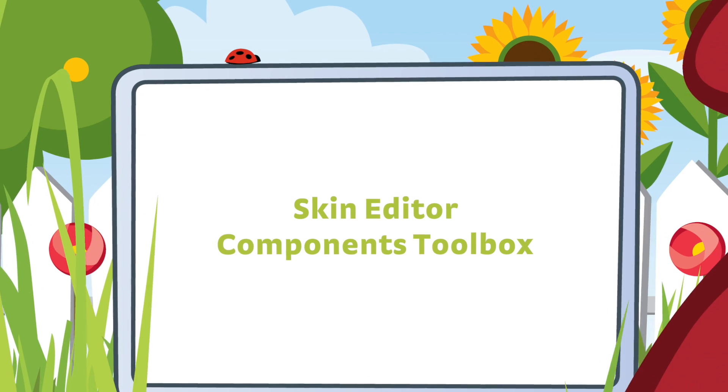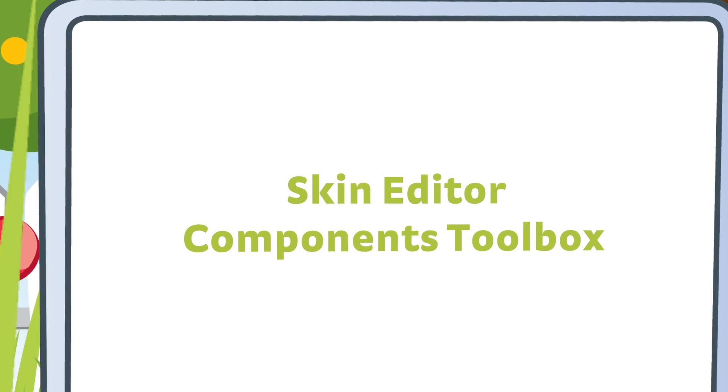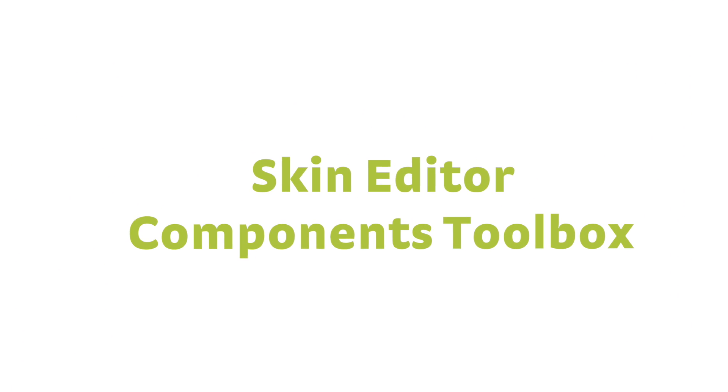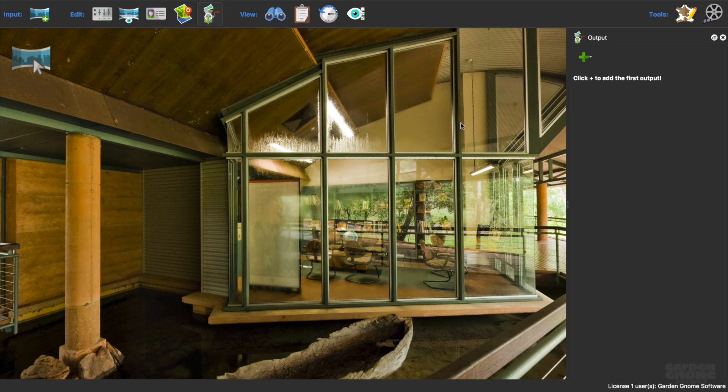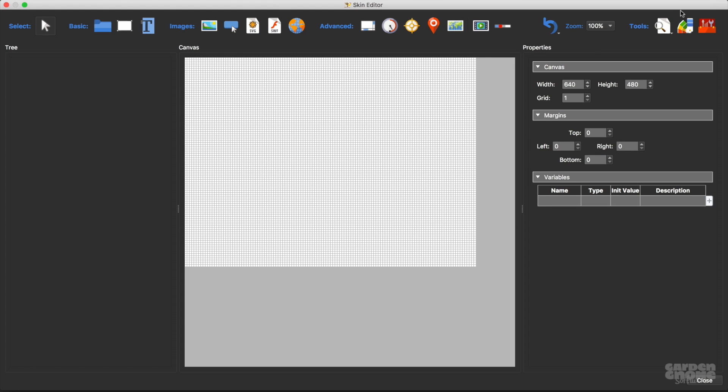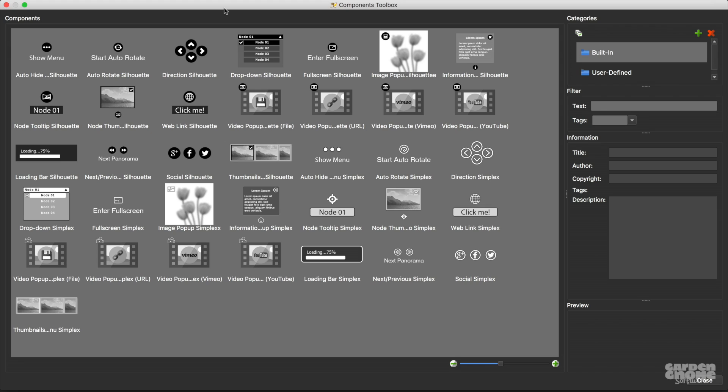The Components Toolbox is a place for you to store your skin elements, because sometimes when you're building a skin you might want to reuse or share a portion of that skin for other projects. When you first open the toolbox you'll see all the available built-in components, and these elements are shipped with Pano2VR and they're free to use.